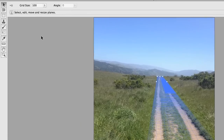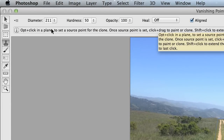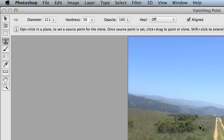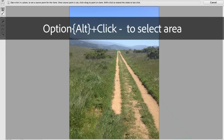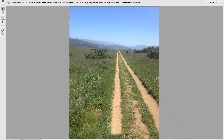Over on the left, we have a clone stamp with size options, opacity, and even healing. I'm going to option-click on the area that I want to clone. You can see that our preview works in perspective — if I travel back in the image it gets smaller, and forward it gets larger. So I can clone this out in perspective.